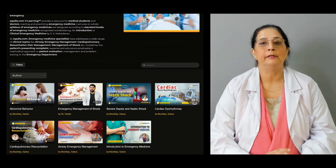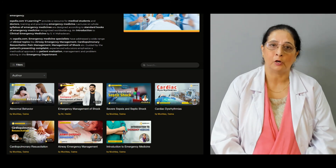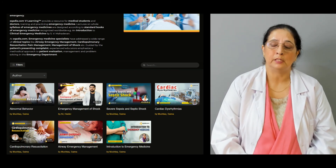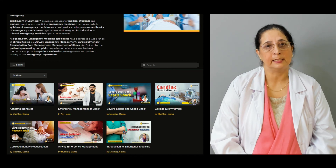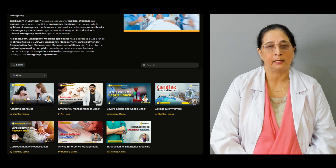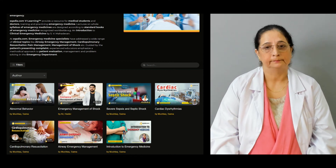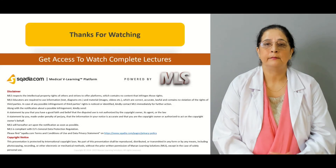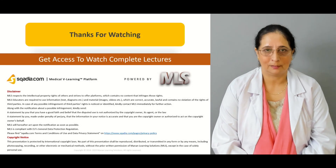So all that we will talk about in detail in our today's lecture of acute bleeding. Besides this, we have other lectures of emergency medicine available on the website scardia.com, so you can access those lectures by visiting the website. Thanks for watching scardia.com.